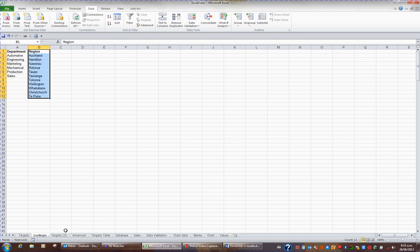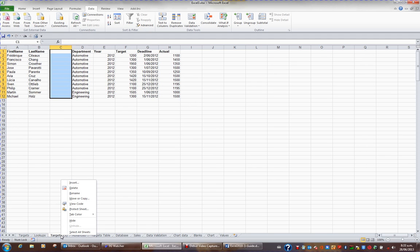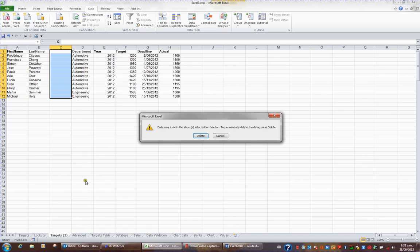I no longer need the Targets 3 sheet, so I'm going to right click Targets 3 and left click Delete and click Delete to get rid of Targets 3.